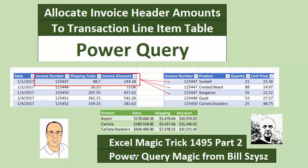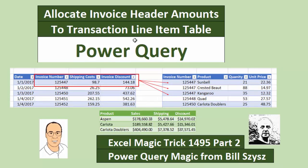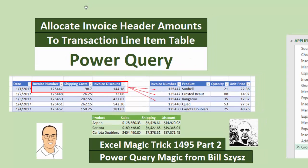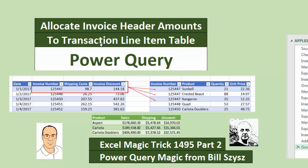Welcome to Excel Magic Trick number 1495 part 2. In the last few videos, we have been trying to allocate invoice header amounts to the transaction line item table. In this video, we're going to use Power Query. Wait a second, I already did 1495, and this is part 2. That's because online Excel teammate Bill Sizzes watched the video and came up with a shorter solution.